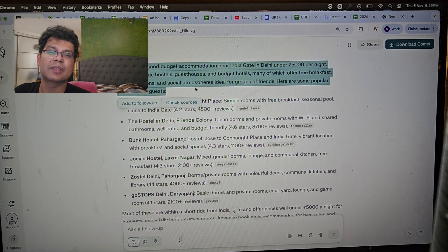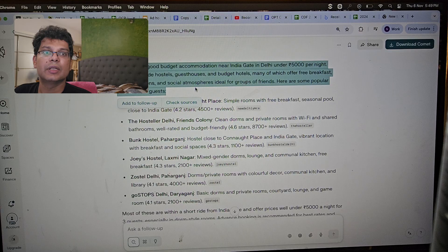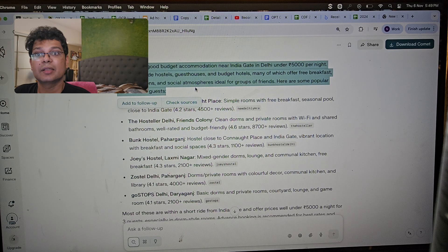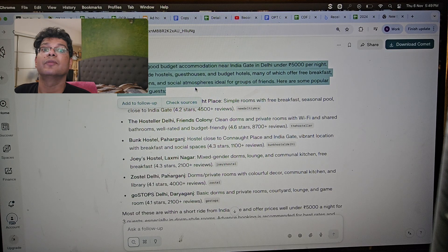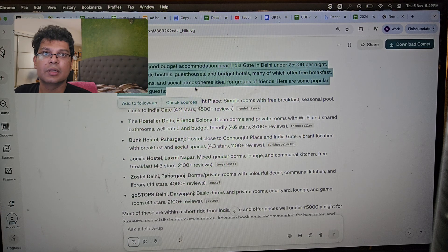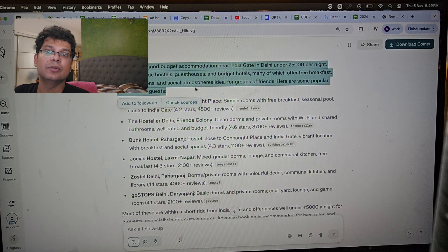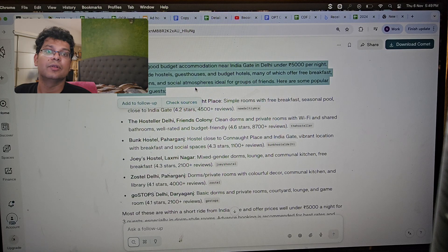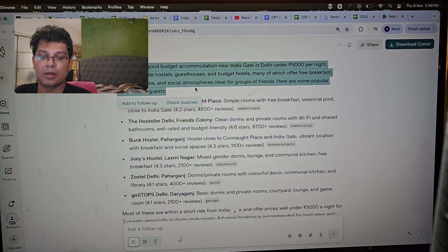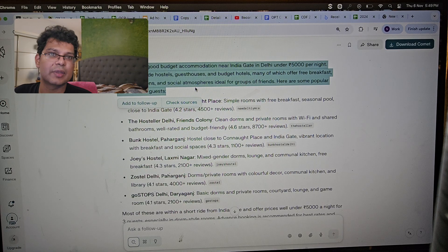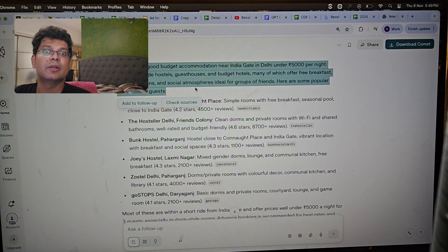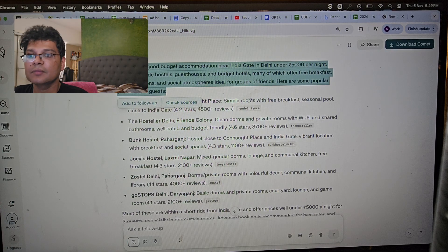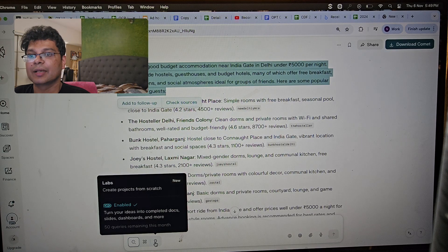This is like a Google search but slightly better, because the AI is doing the work for you — Google just shows you results. With the new Gemini AI in Google, it does similar work, and ChatGPT, Perplexity, and Google Gemini all give similar results since they're based on models trained on different sets of data. Now let's go to the next option: Labs.